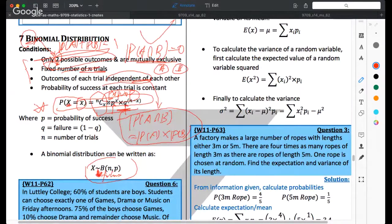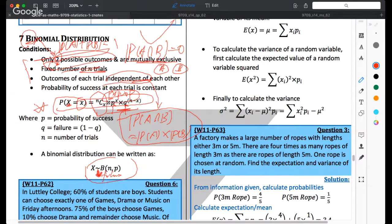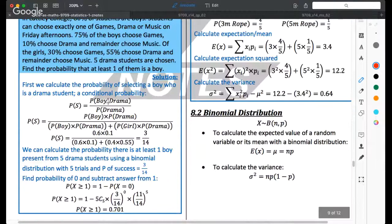Binomial distribution is a very powerful model. Since the syllabus has binomial and normal distribution, and binomial is the only one used to model a discrete random variable, once we have a discrete random variable question we use binomial distribution. The first thing to do is identify what n and p are, then plug them into the formula to do the calculation.